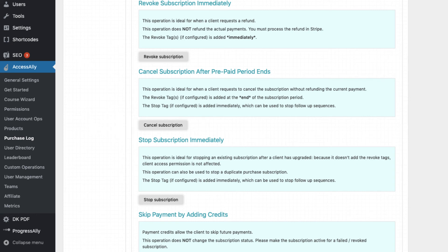If a user upgrades their subscription and you need to manually stop another set of payments, this stop button will do that. It tells AccessAlly not to charge anymore, but it doesn't add any Revoke tags.